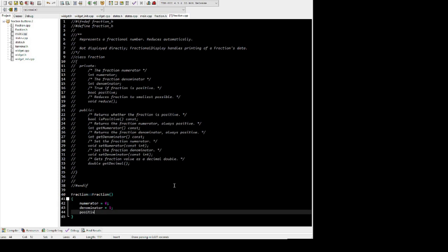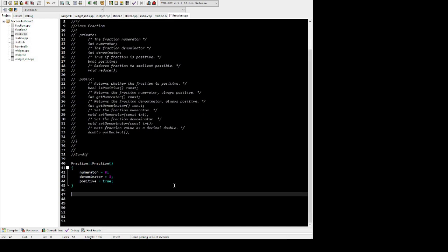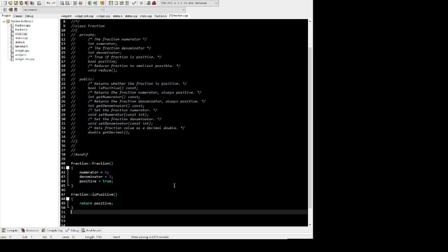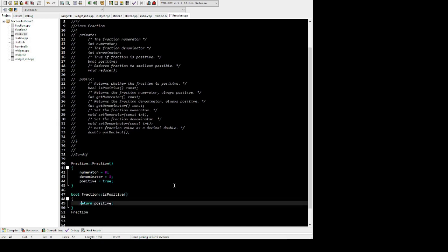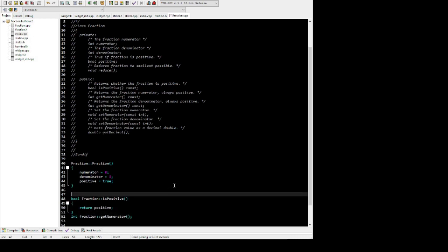Unfortunately, I don't think dev C++ allows you to auto-generate your source function signatures from a header file, which would be a really convenient feature. We're setting the default value to 0 over 1 and just defining the very simple getters here.